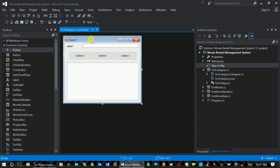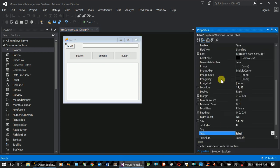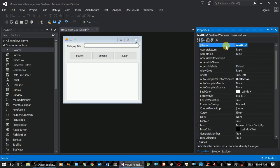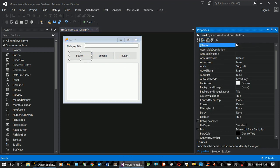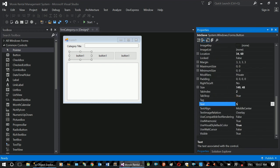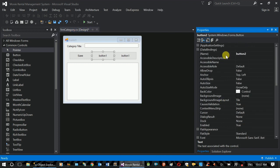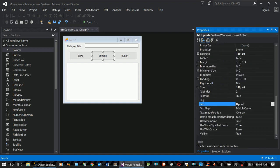This is the interface. It has a property panel with a label called category title. There is a text box. The category title text box is set up. The page title is called title. The button is called btn_save. Another name is btn_update.